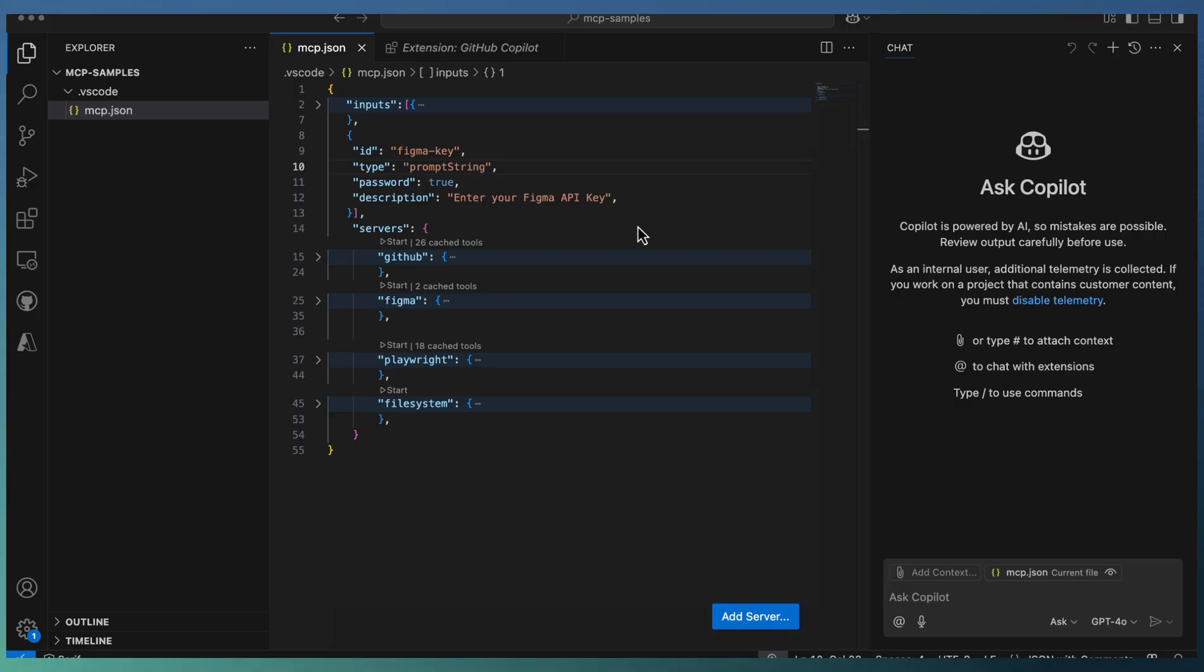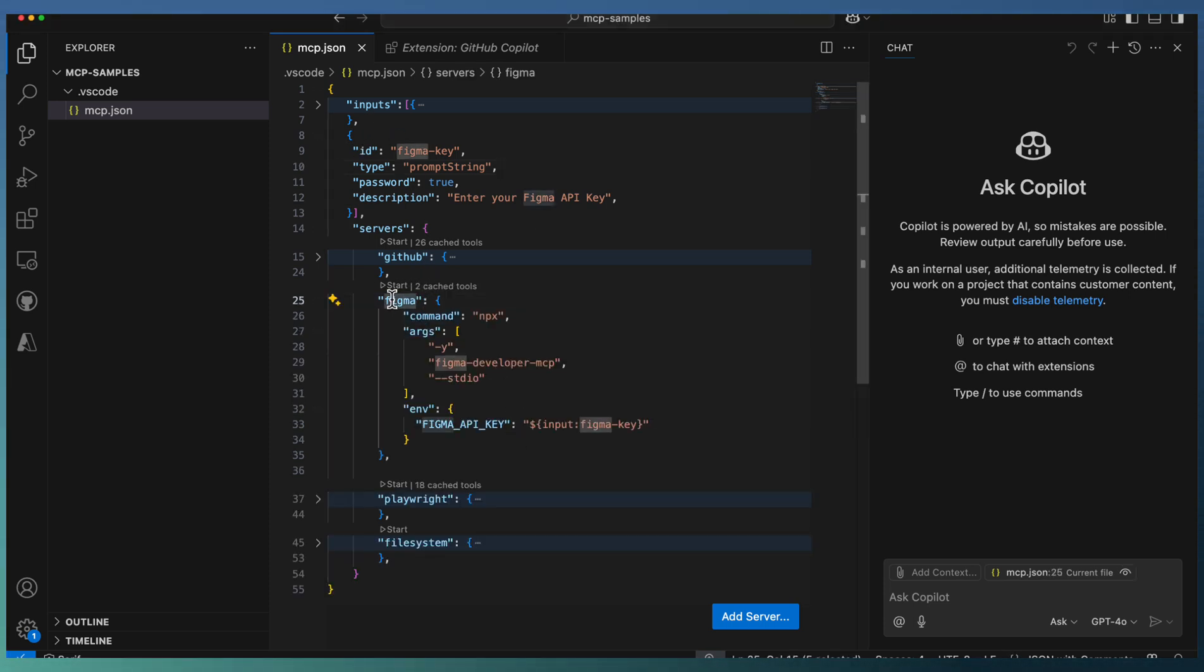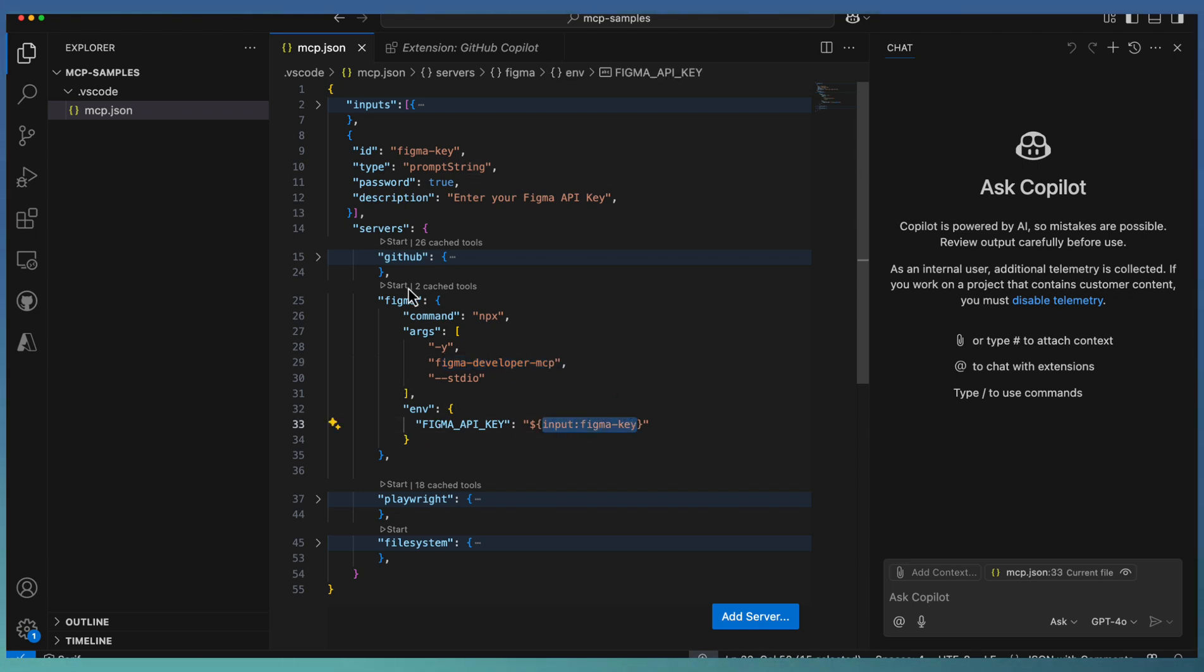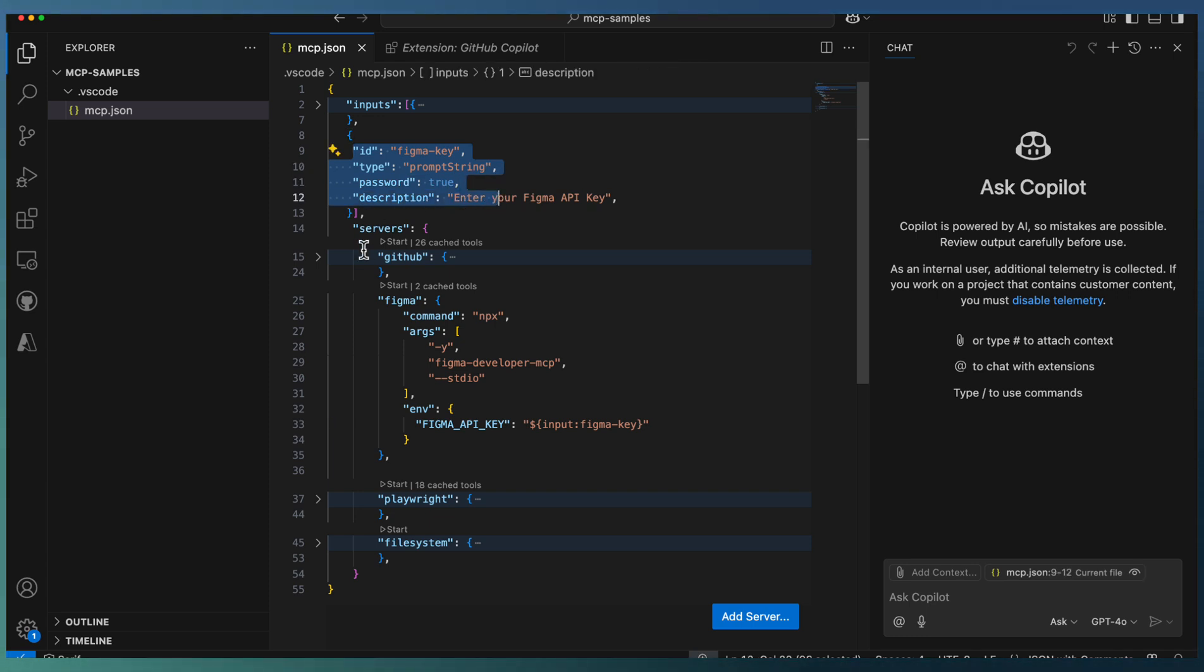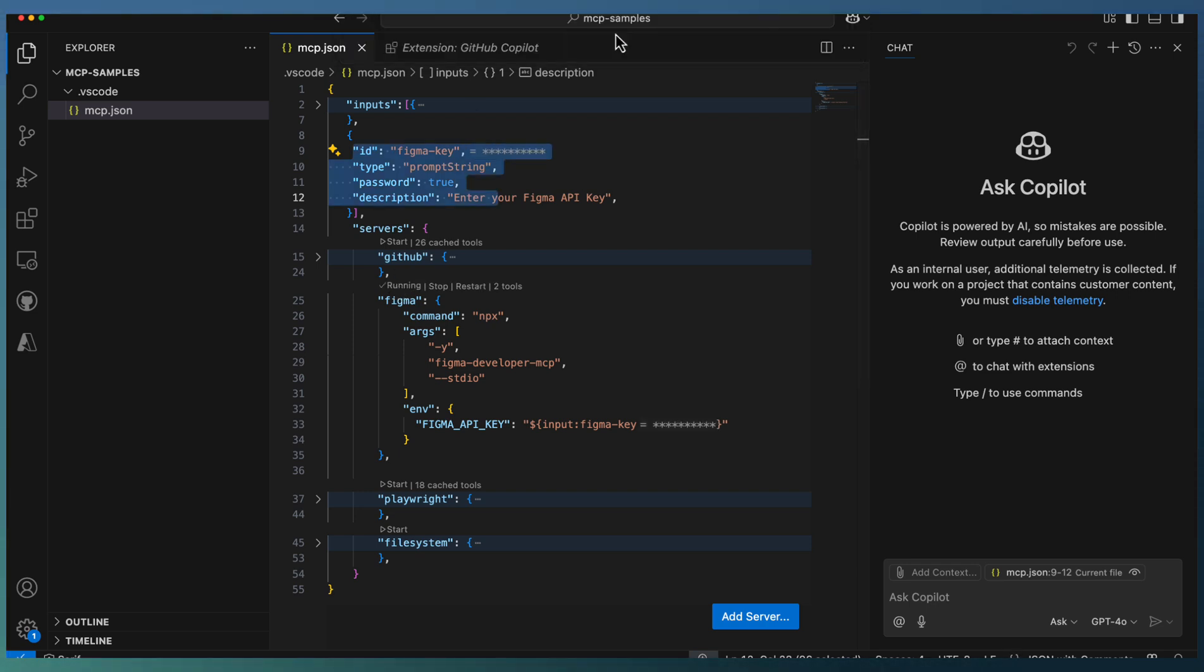In VS Code, we have already configured Figma MCP server under mcp.json. The Figma server configuration uses the command npx with arguments, and the API key input parameter is defined on top. Now let's start the Figma server. It asks for the API key, which I have already provided. The Figma server is now running.